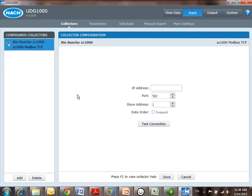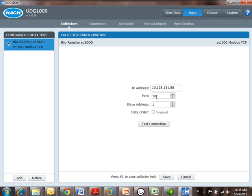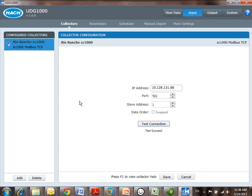How do we communicate to it? In this case, I need to type in the IP address, so that's 10.128.131.88. I specify the port and slave address. Those are defaulted in this case. They're correct, so I click Test Connection, and the system goes out, pings that IP address, makes sure it's an SC1000, so we're communicating, and I'm going to go ahead and click Save here.